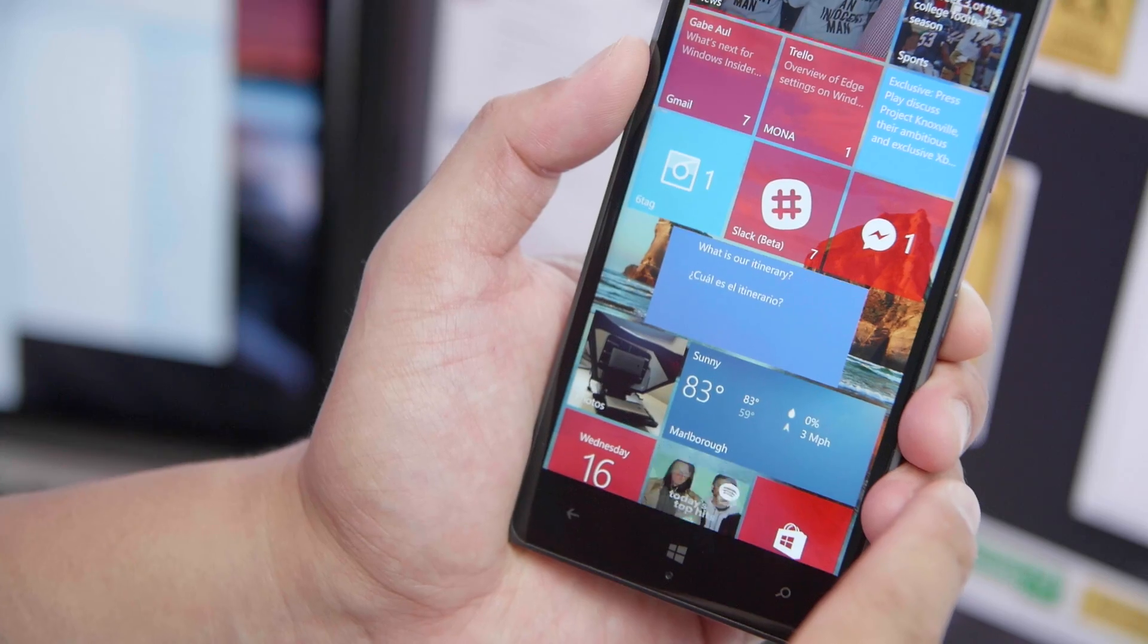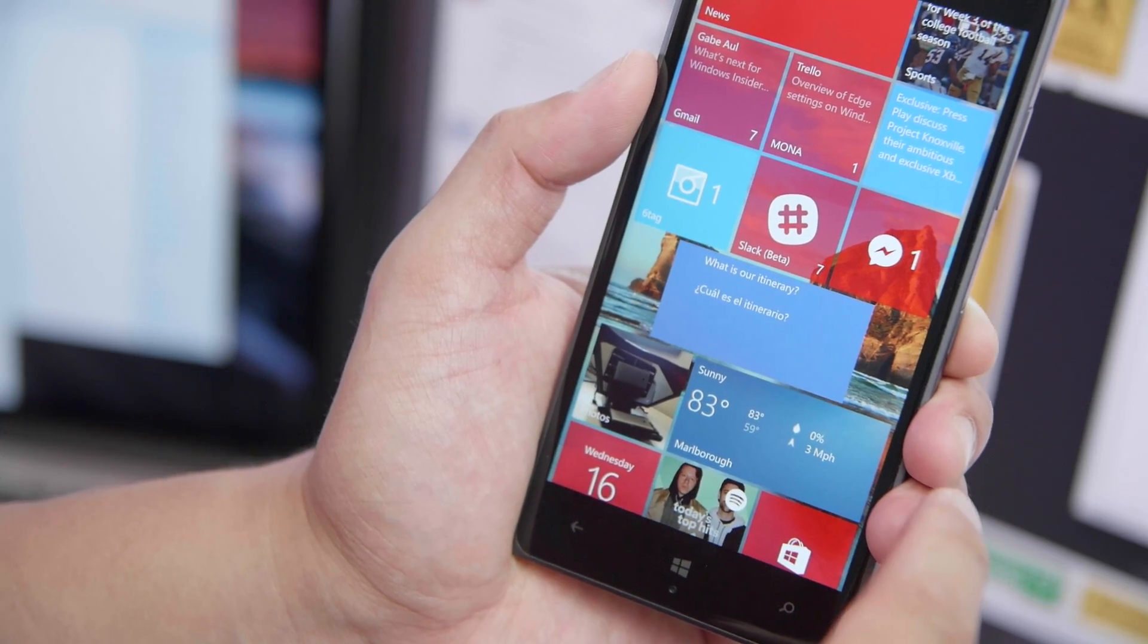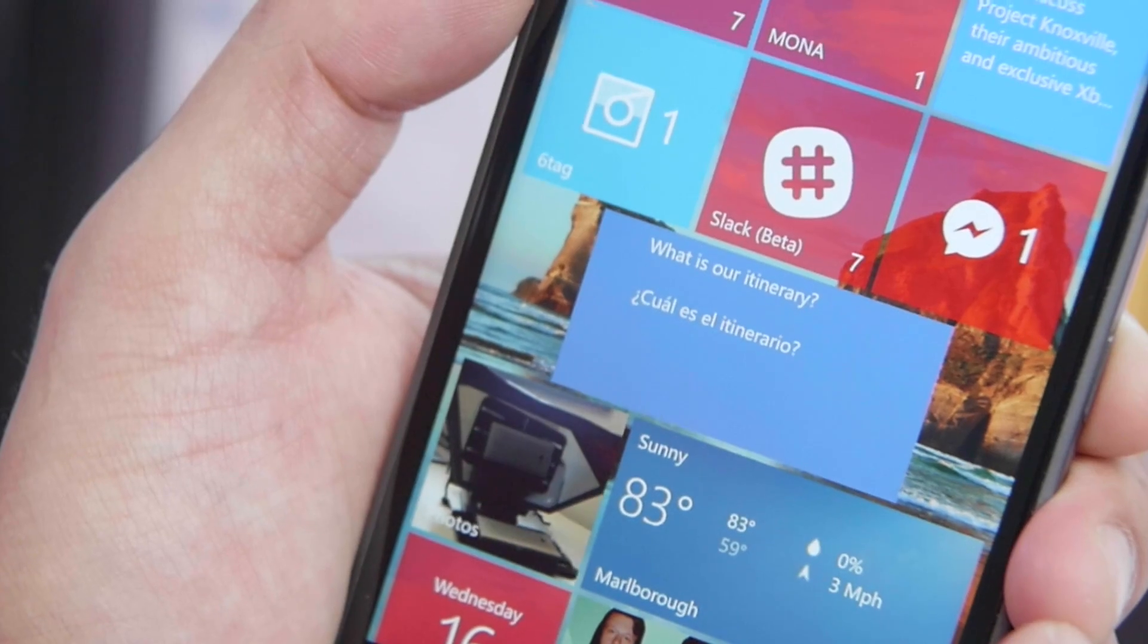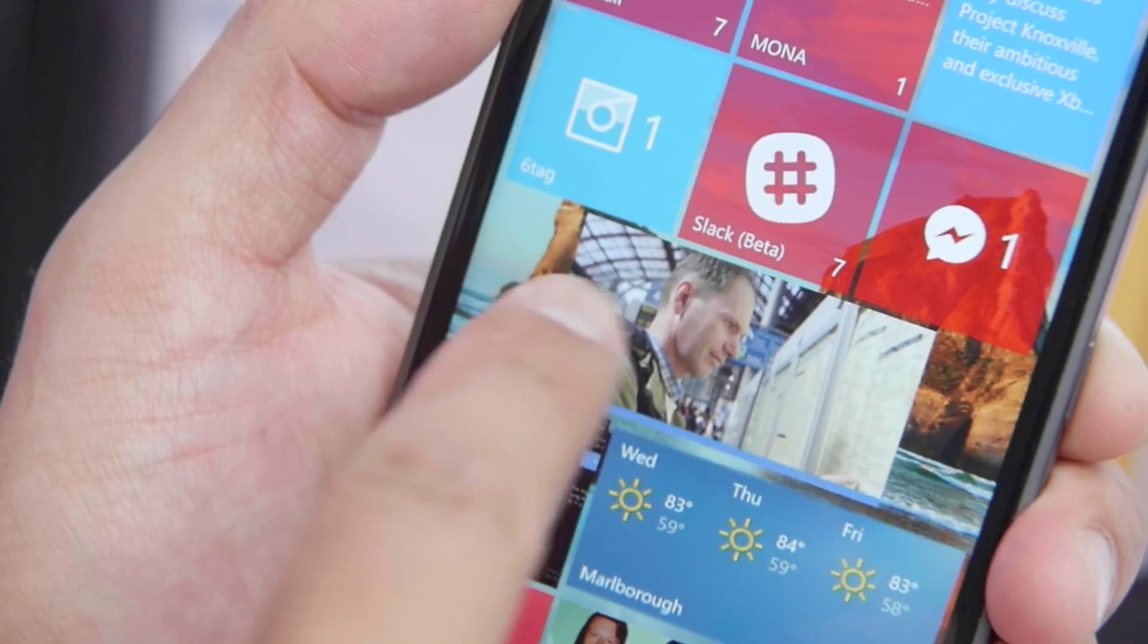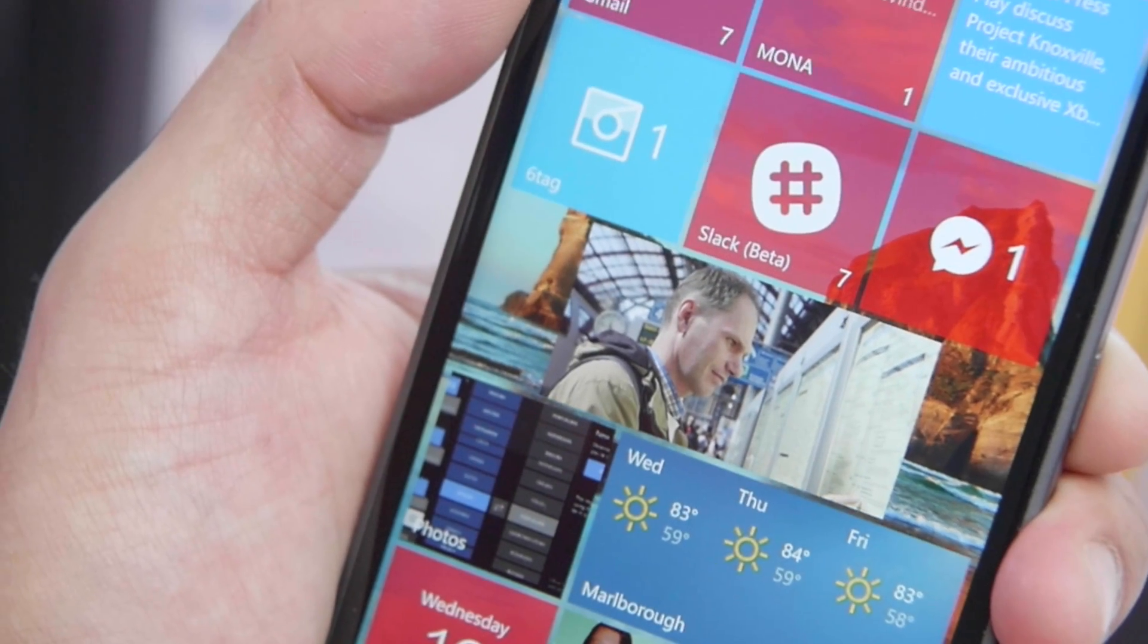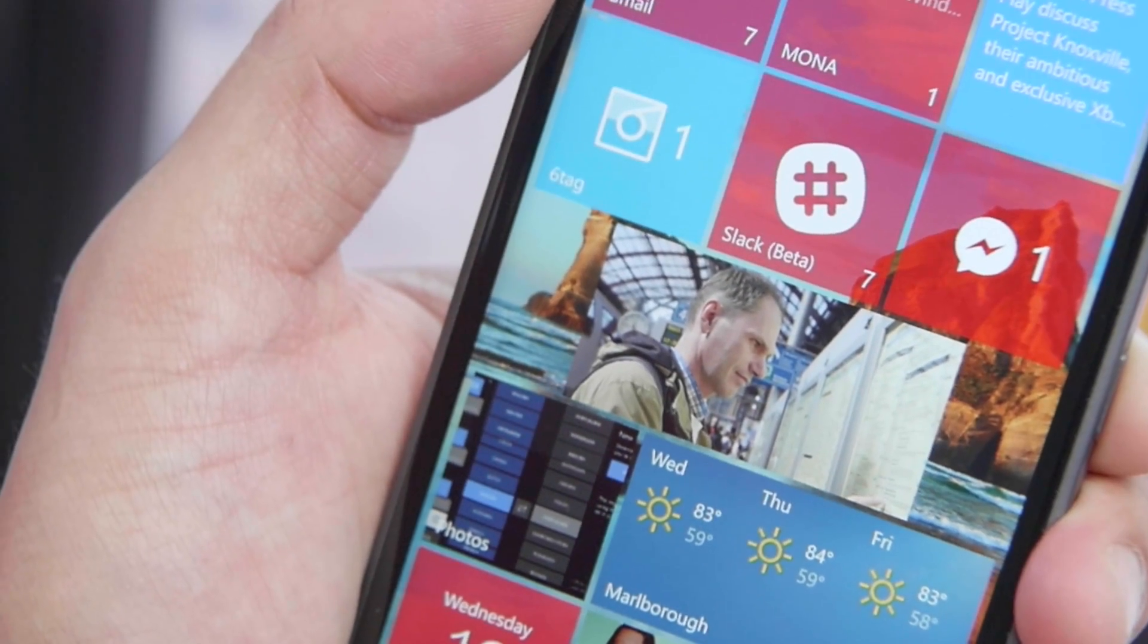What's also great is the live tile. If you pin the application to the start screen, it's going to show a word or phrase of the day.